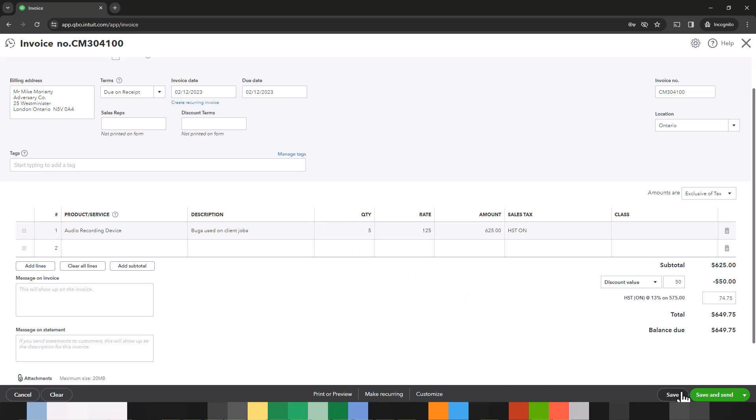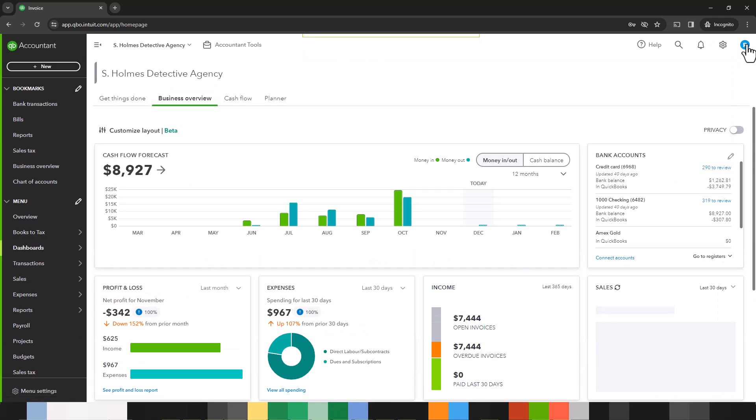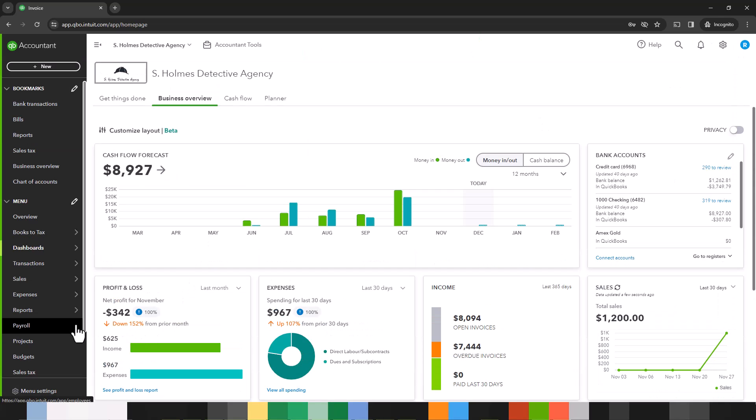So let us save this and then we're going to close it and see how it affects our reports.